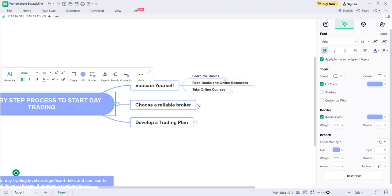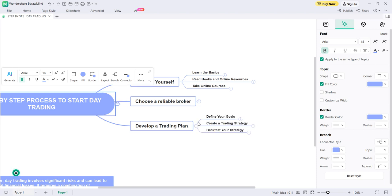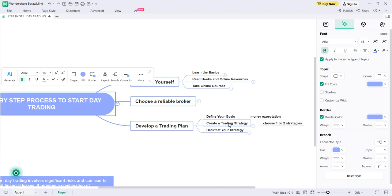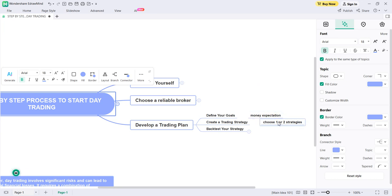The third step is to develop a trading plan. You already have strategies and have paper traded them. Now it is time to develop a trading plan with particular goals, strategies, and back testing. First, define your goals — obviously the end result is making money. Define your money expectations from the markets. Second, create a trading strategy: choose one or two strategies only and be disciplined with those strategies.